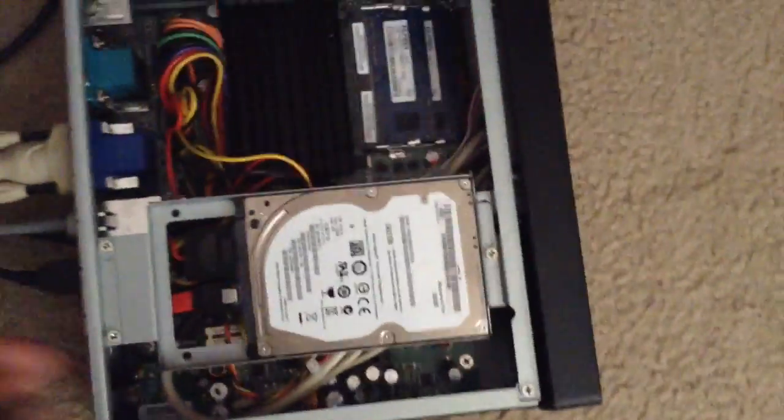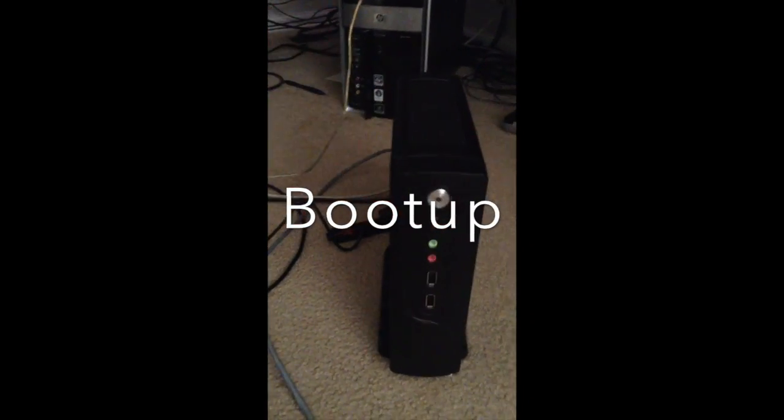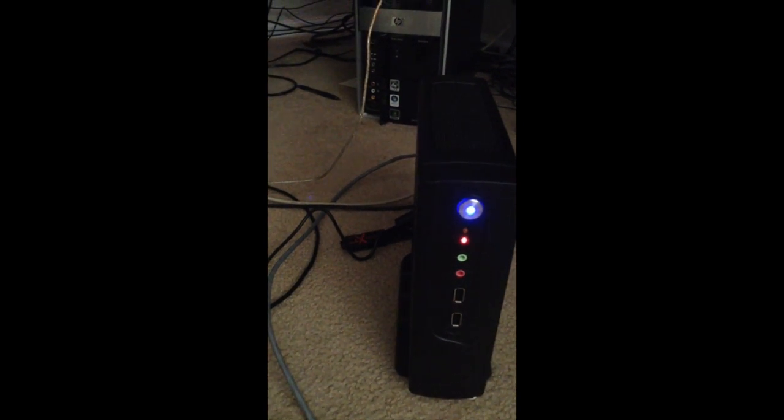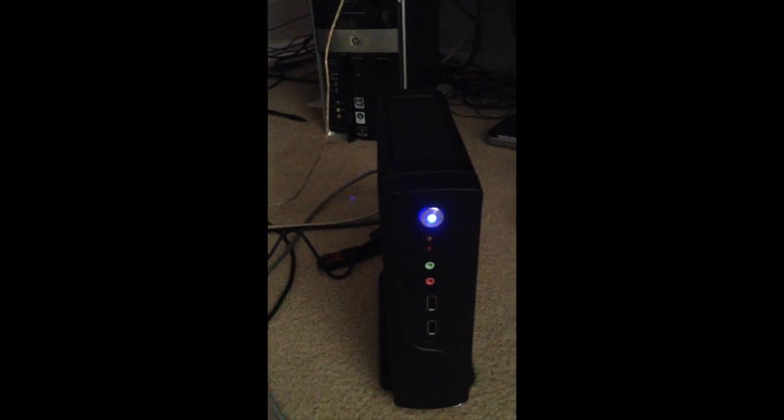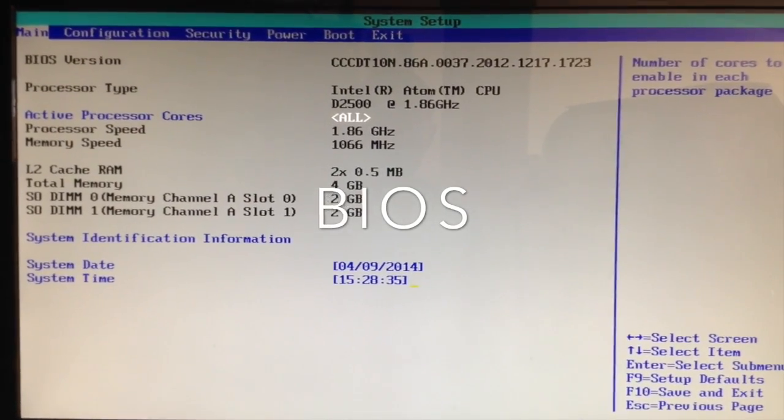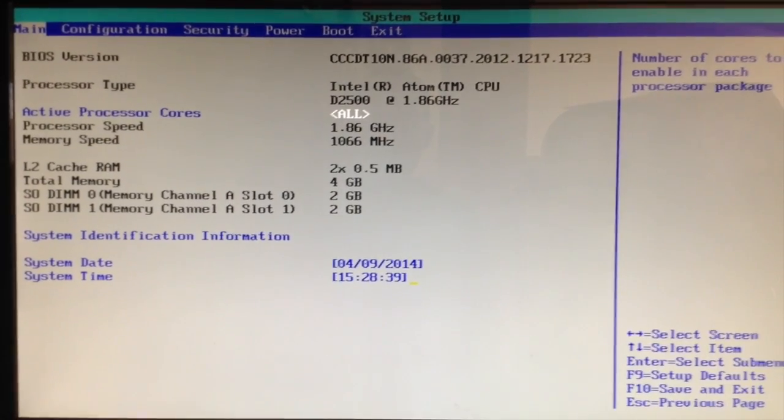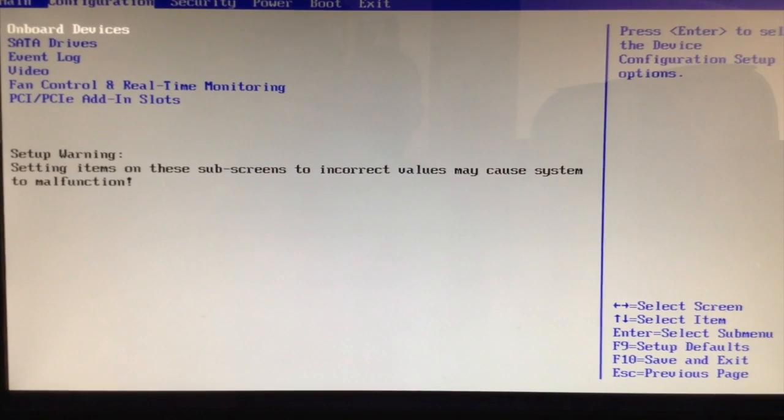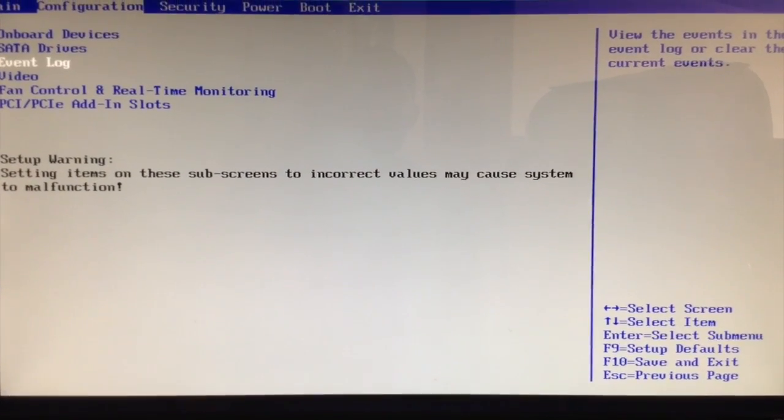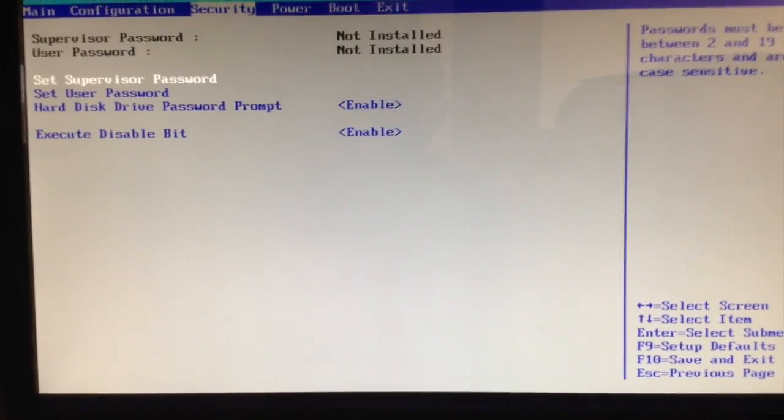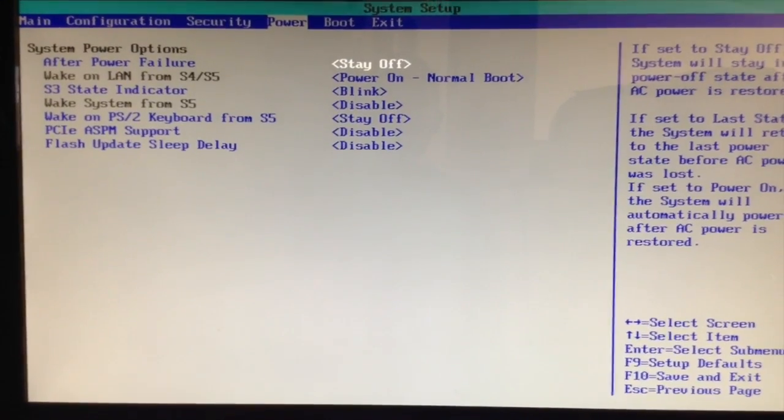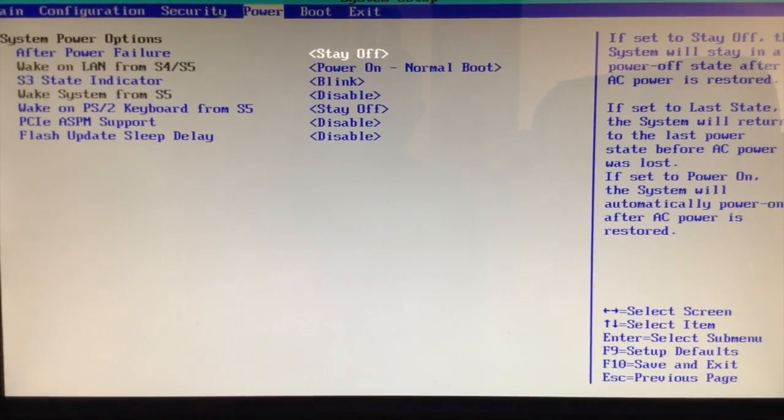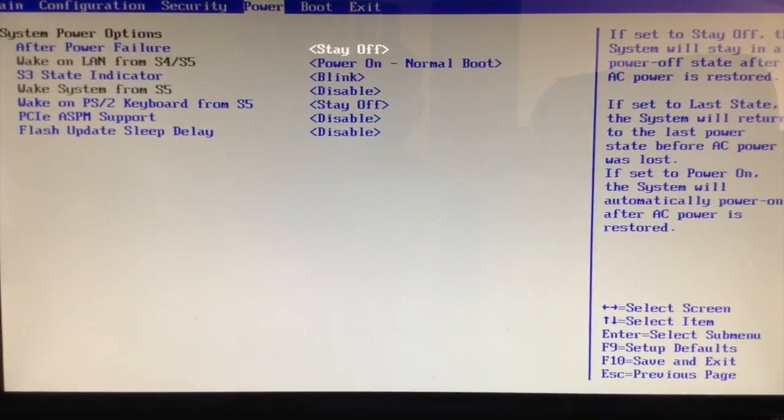That boots up just fine. Here's the boot sequence: Power, BIOS, power on self test. Here's the BIOS. Looks just like most PC BIOS's. See the configuration settings here. And it's got a help menu on the right. Standard stuff you normally see, power options, plenty of context sensitive help on the right.